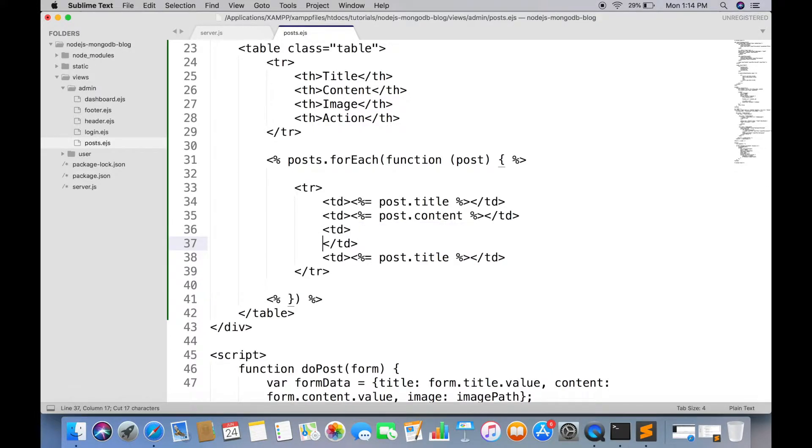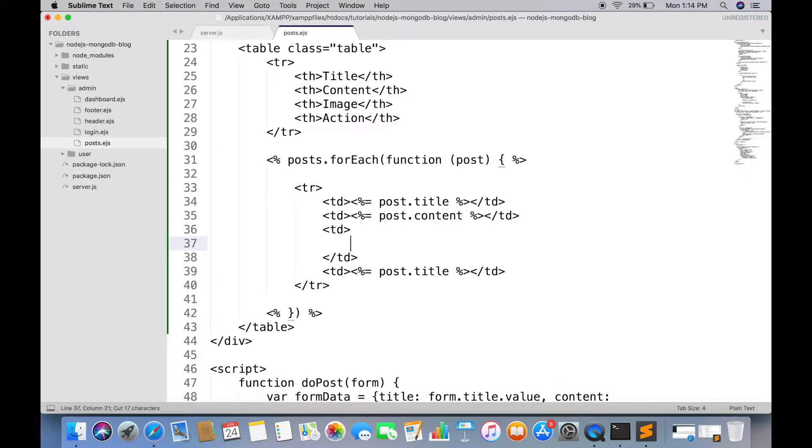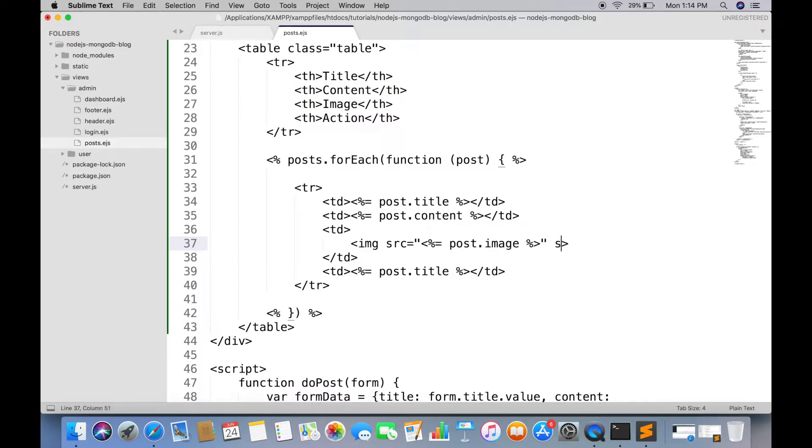Title and content are displayed normally. We have to show the image variable inside image tag. Give it width so it can be adjusted inside page.